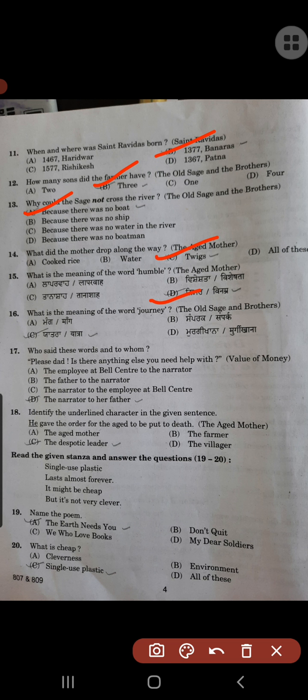The meaning of the word 'journey' is journey. Who said these words and to whom? 'Please dad, is there anything else you need help with?' — the narrator said this to her father. Identify the underlined character in the given sentence: 'He gave the order for the aged to be put to death.' The underlined character is the despotic leader.